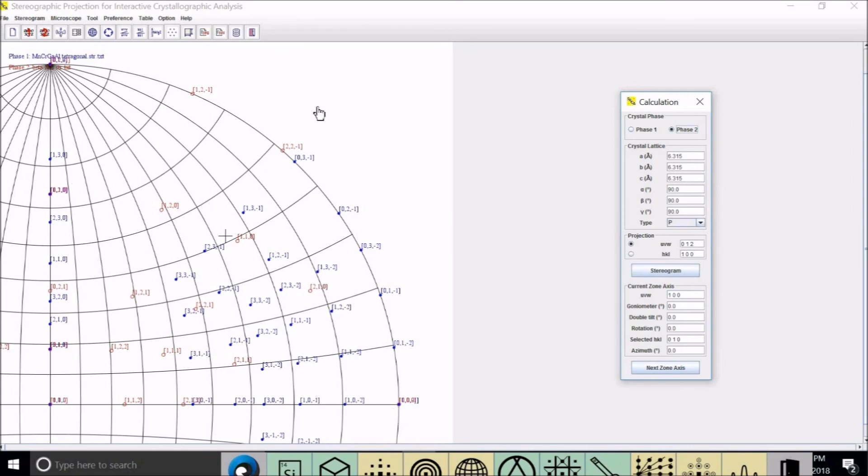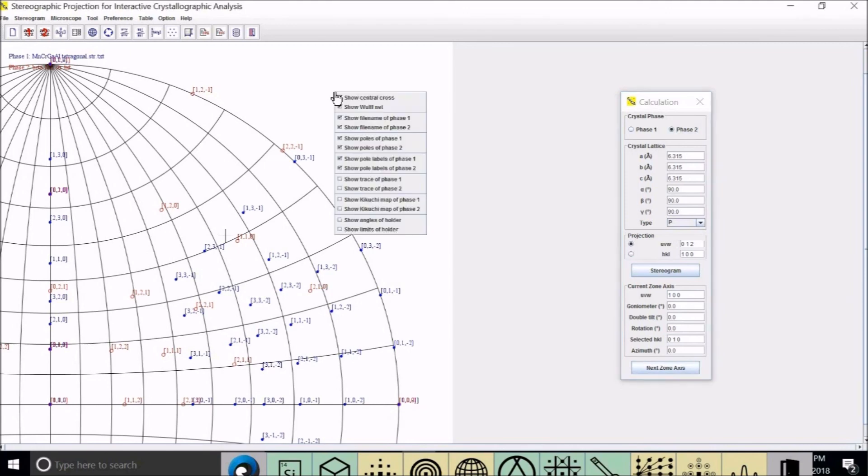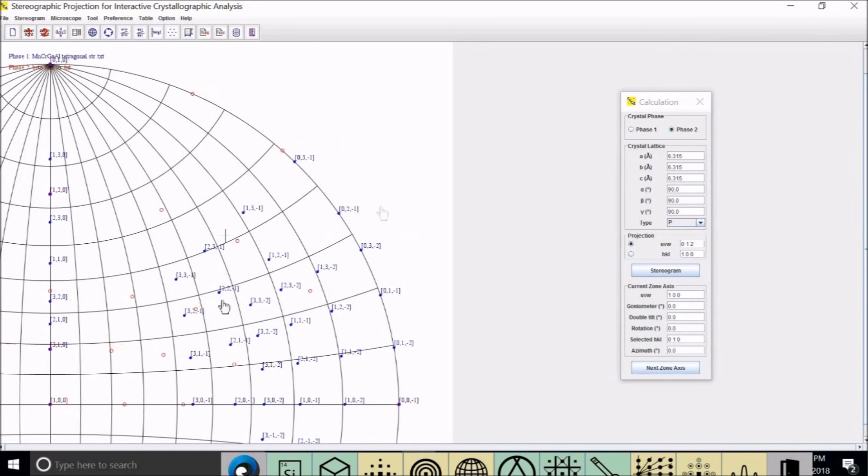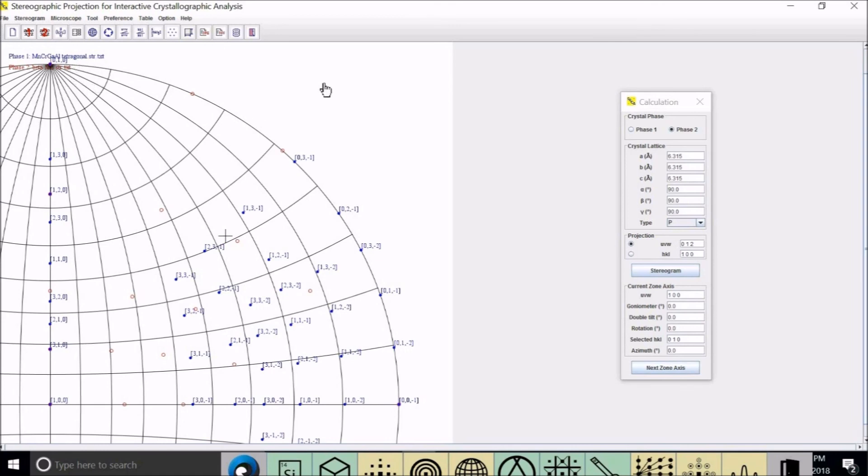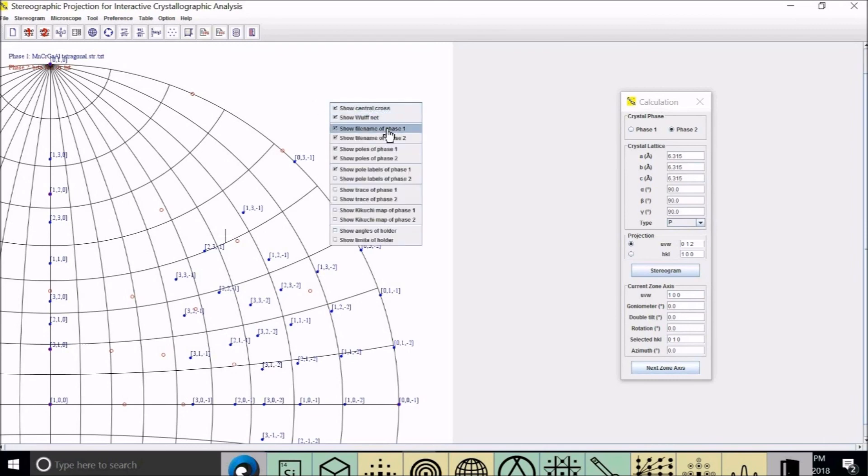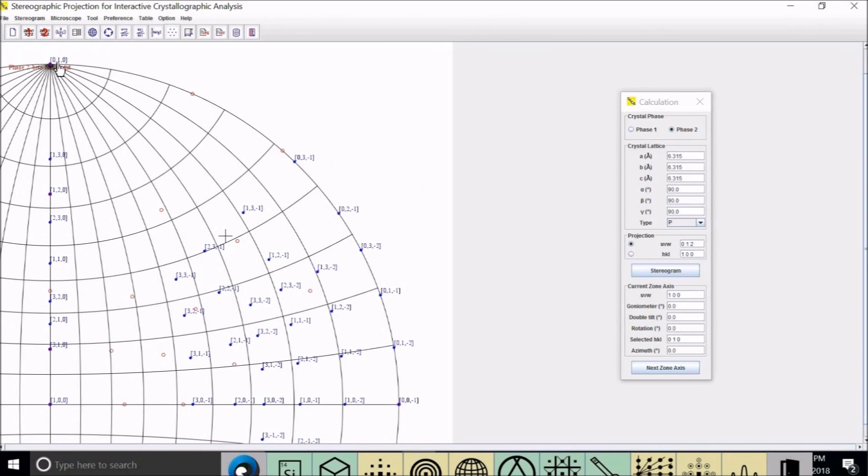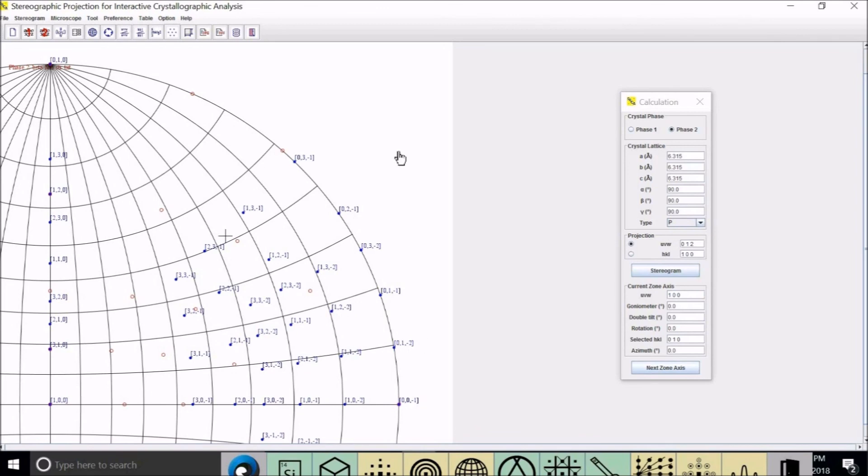To show the labels, I can first show only the label from the first phase. So this is 1, 0, 0, 3, 1, 0, and 1, 2, 0. Here I can turn off the phase one labels. So you can see phase two indices: 0, 1, 0, and 0, 0, minus 1, or 0, 0, 1 in the opposite direction.